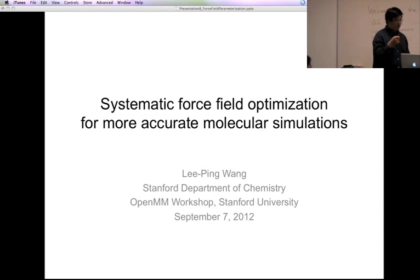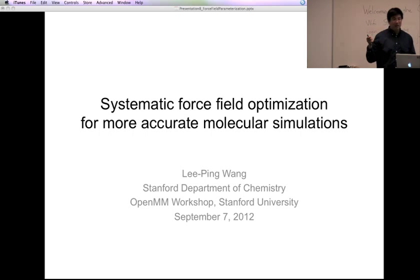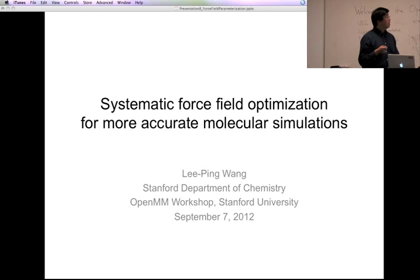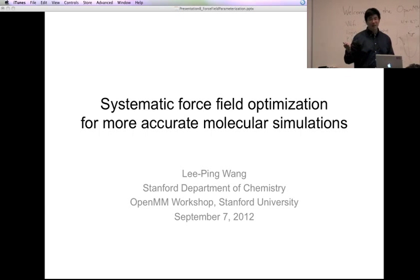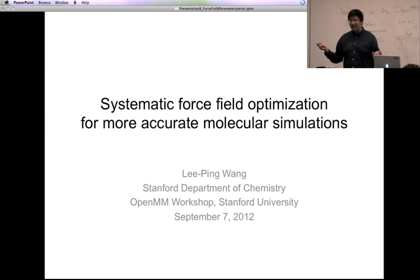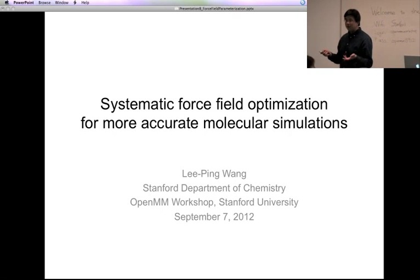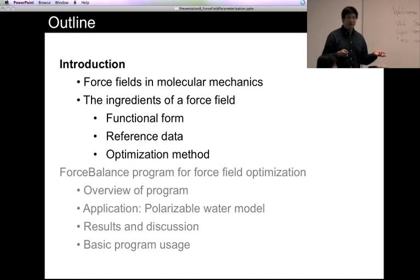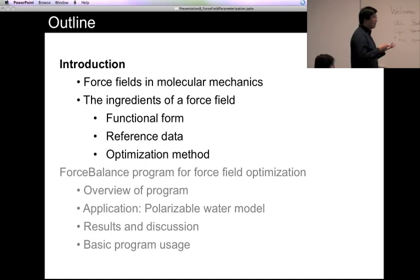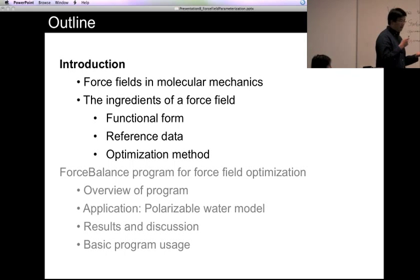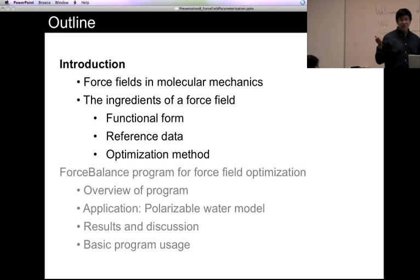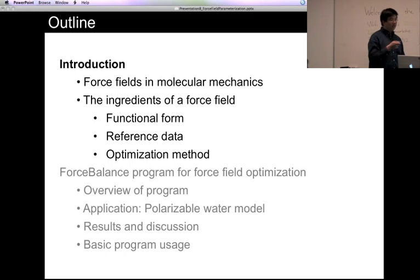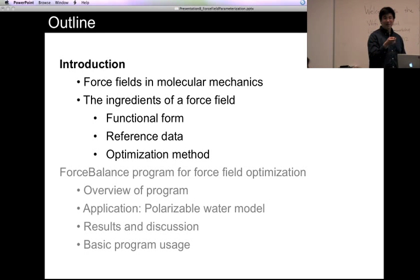So without any further ado, let's talk a little bit about force fields. I'll give you a brief introduction to force fields and my research, which is involved with force field optimization.